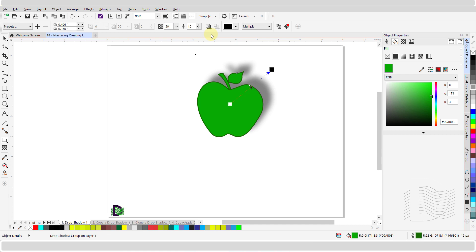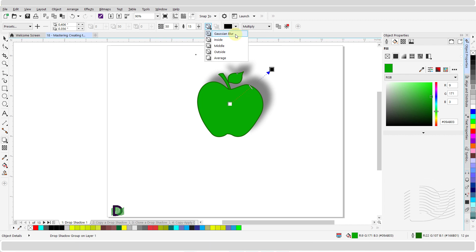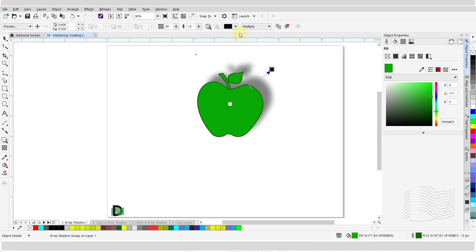Drop shadows created using the Gaussian blur look more realistic. This icon in the properties bar is for the feathering direction. Click on this black triangle to open the drop down menu. From here, you can change your feathering choice to inside, middle, outside, or average. Play with these settings and see the difference between them.